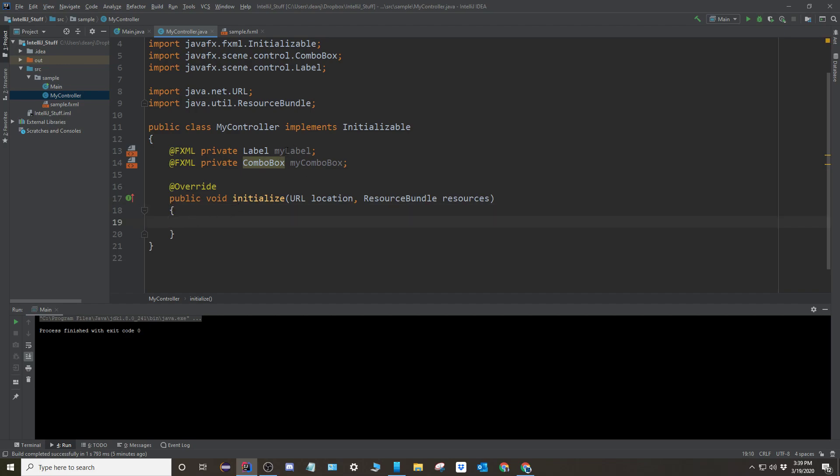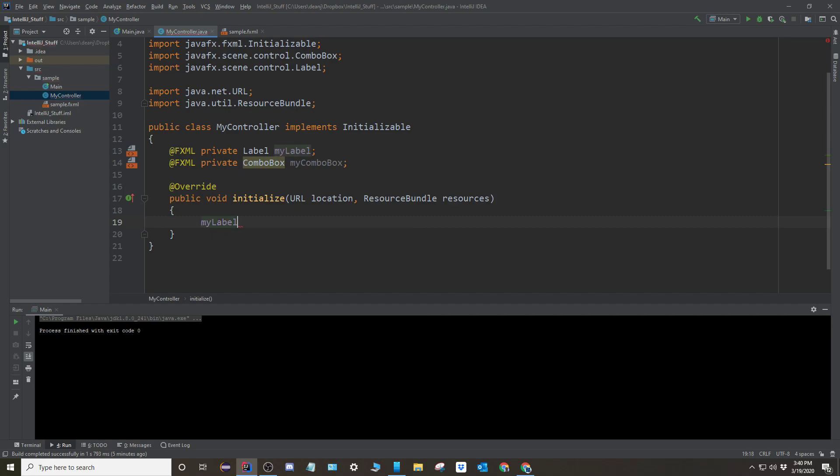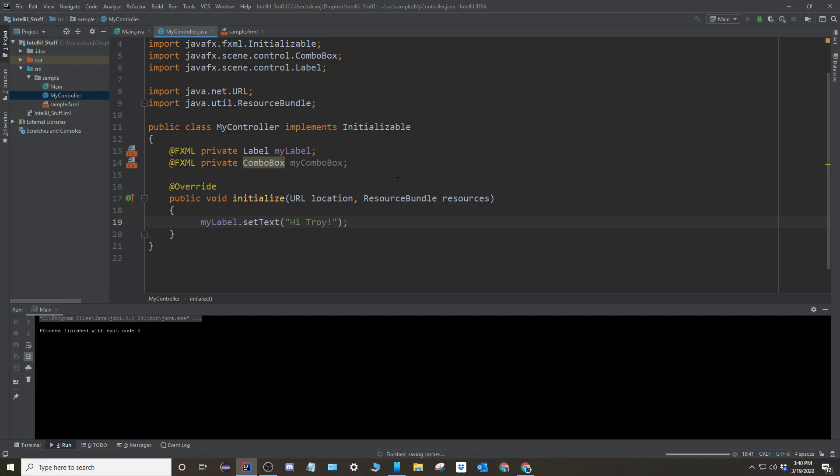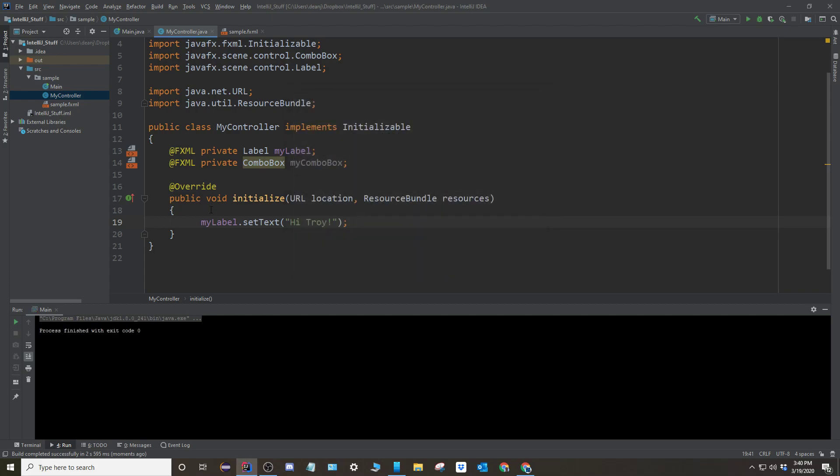Now what I'm going to do is I'm going to change the label. So I'm going to say my label set text to be hi Troy. And now when I run this, it says hi, Troy. Okay. And I tested it with like a print line above this and a print line below it. And so it printed hello or whatever I had there before. And then hi, Troy. So that's how that works.